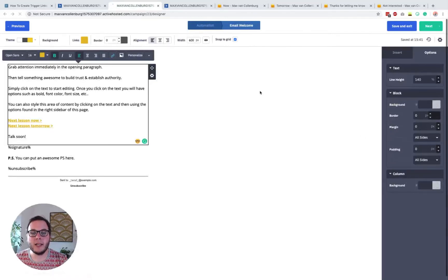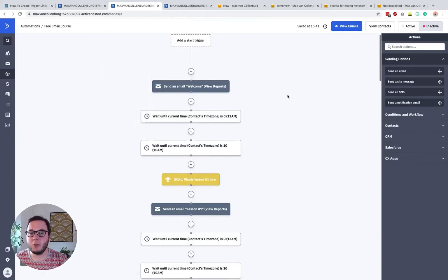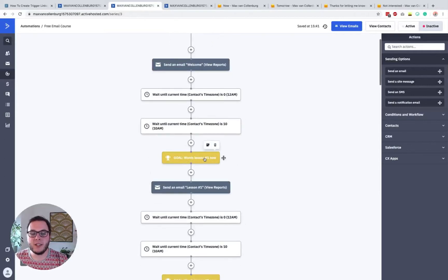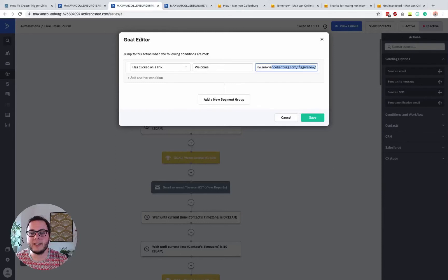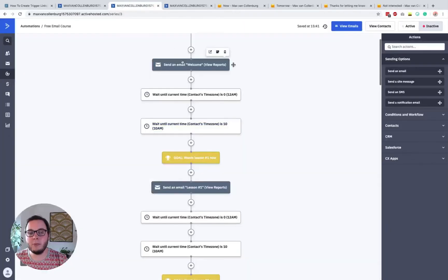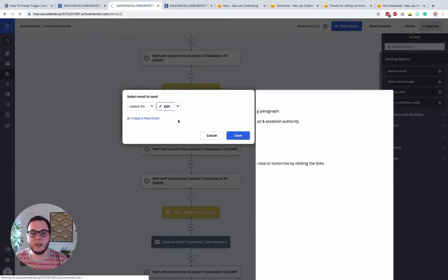Inside our automation, we can continue when they click that 'now' link. When they click the 'tomorrow' link, we don't do anything — they just wait until midnight, then we wait until 10 in the morning, and then we send the next lesson. But with this goal — 'once lesson one now' — we check if they clicked a trigger link inside the welcome email. It says 'has clicked on a link, welcome, trigger now'. So if they click that 'now' link inside the welcome email, they jump here automatically and get lesson one.